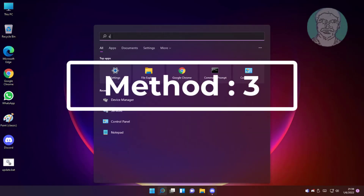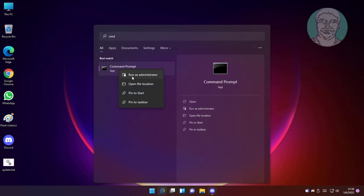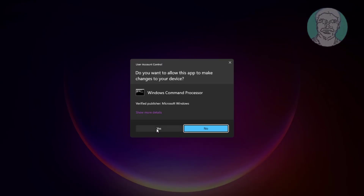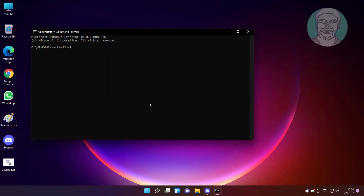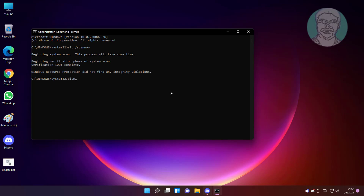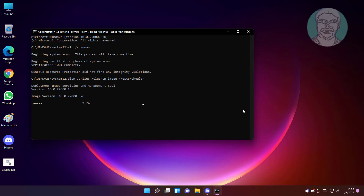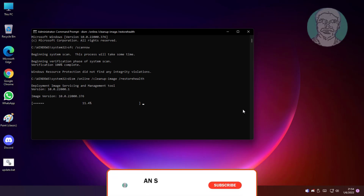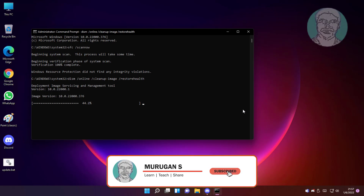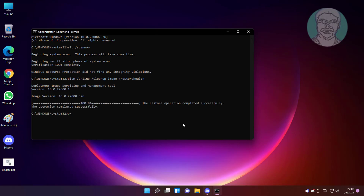The third method is to type CMD in the Windows search bar, right-click and run as administrator. Type sfc /scannow. Then type dism /online /cleanup-image /restorehealth. Exit and restart the system.